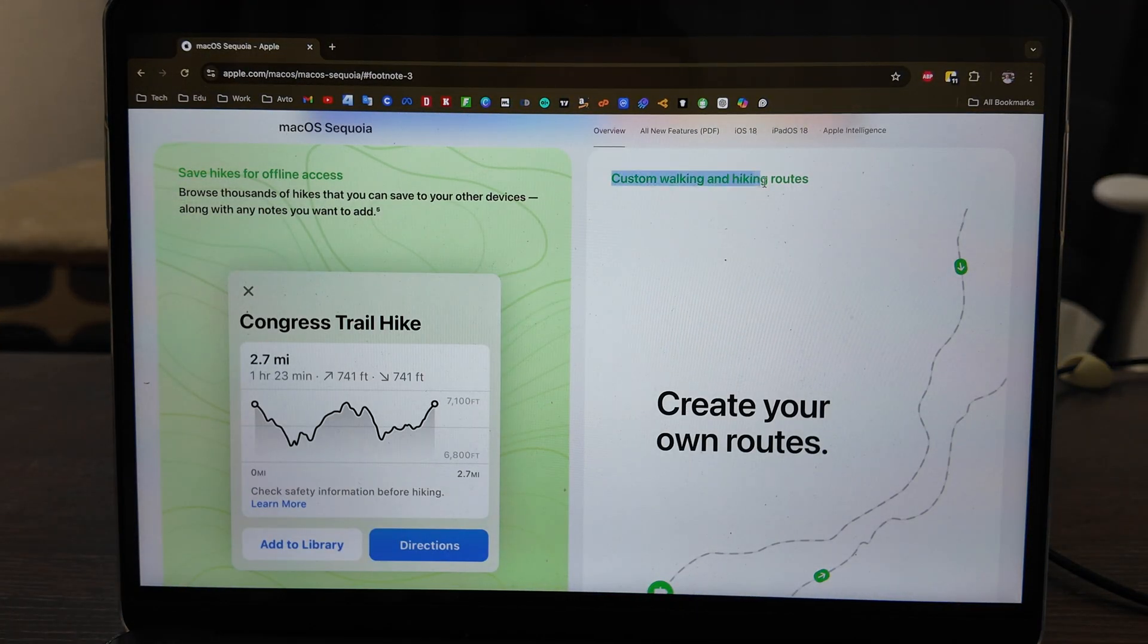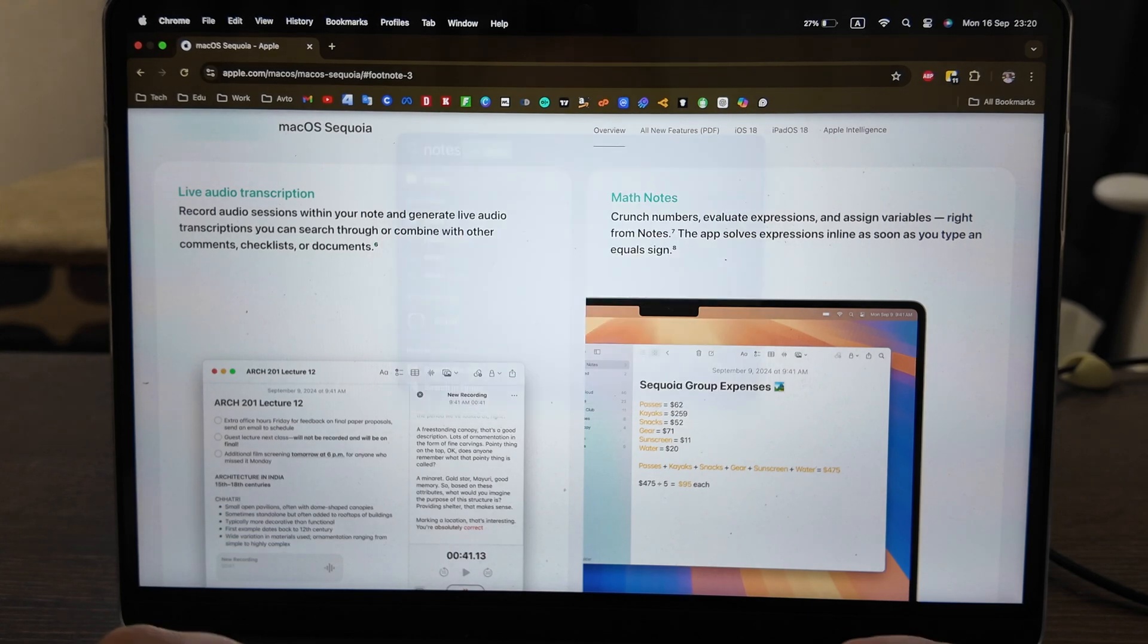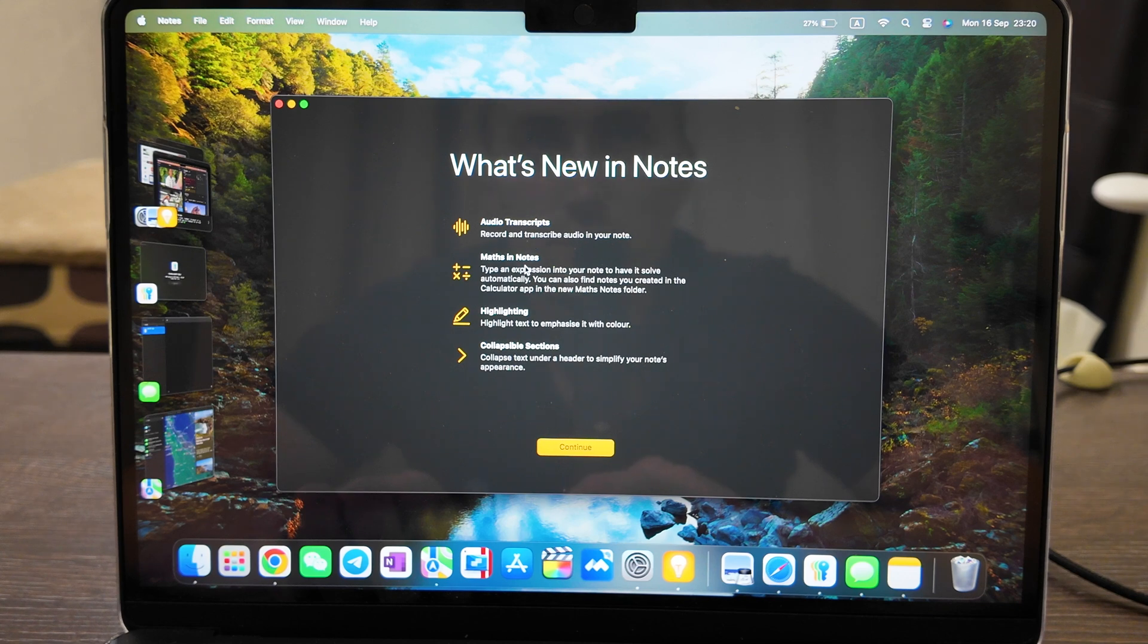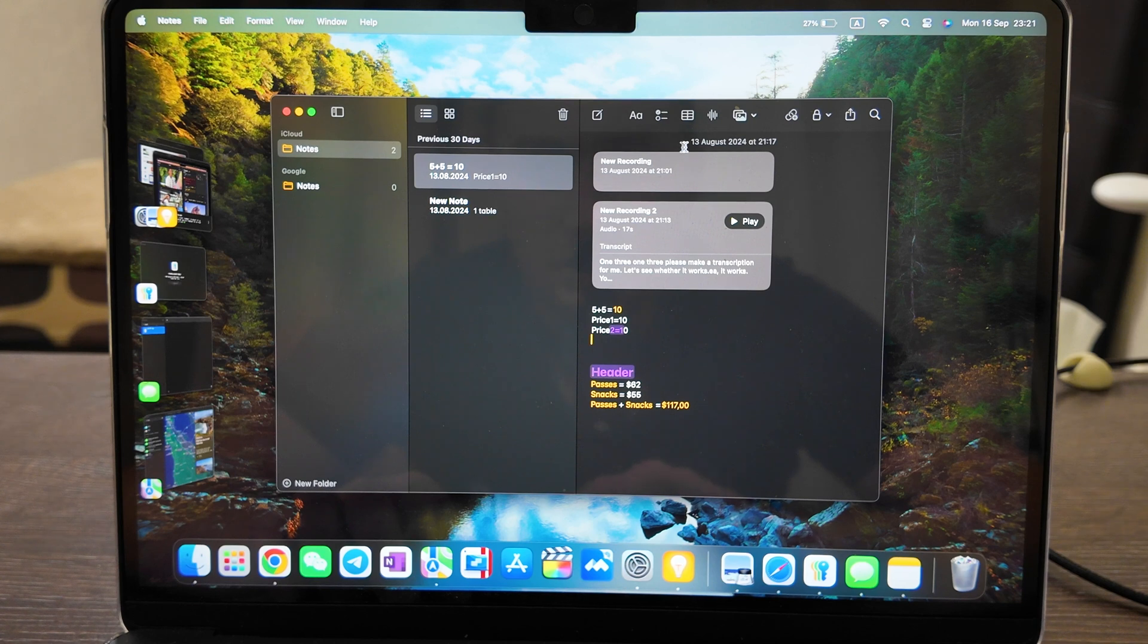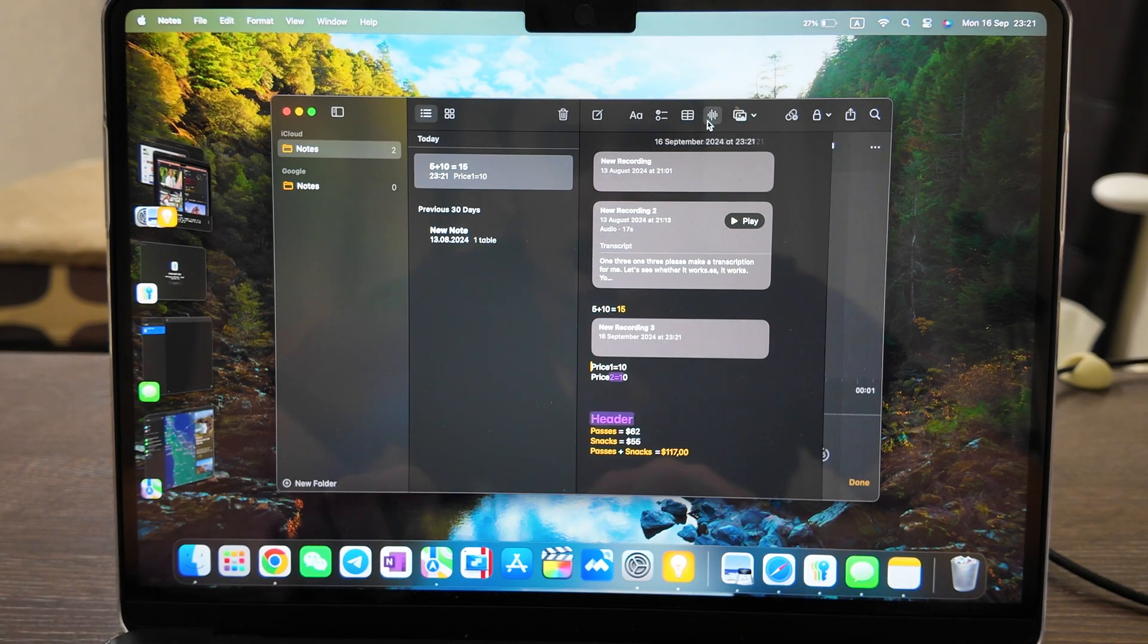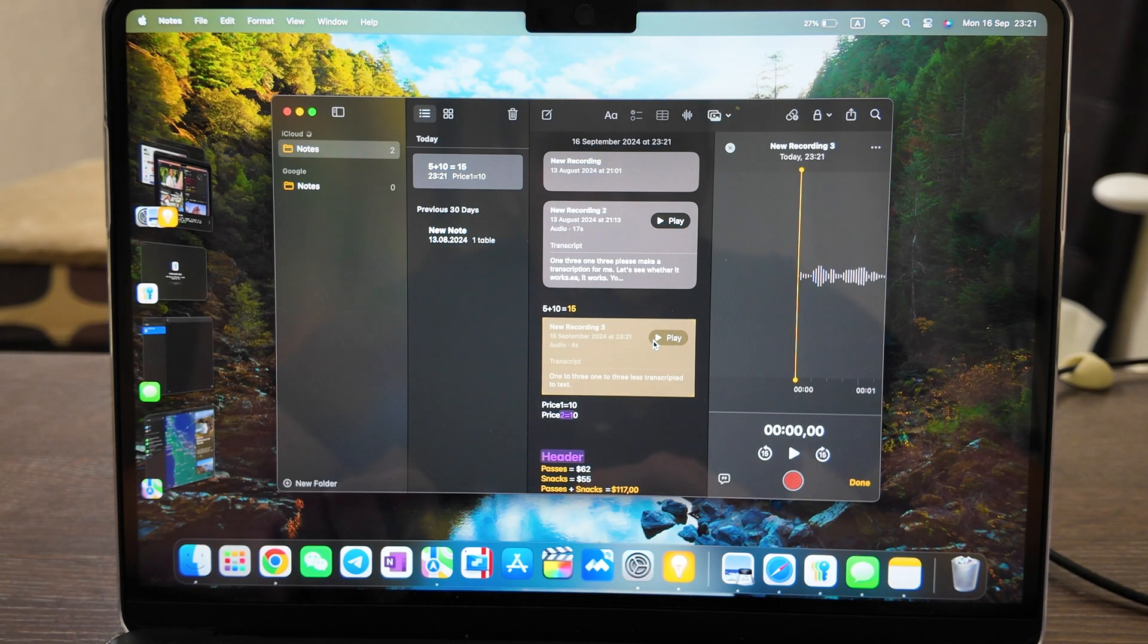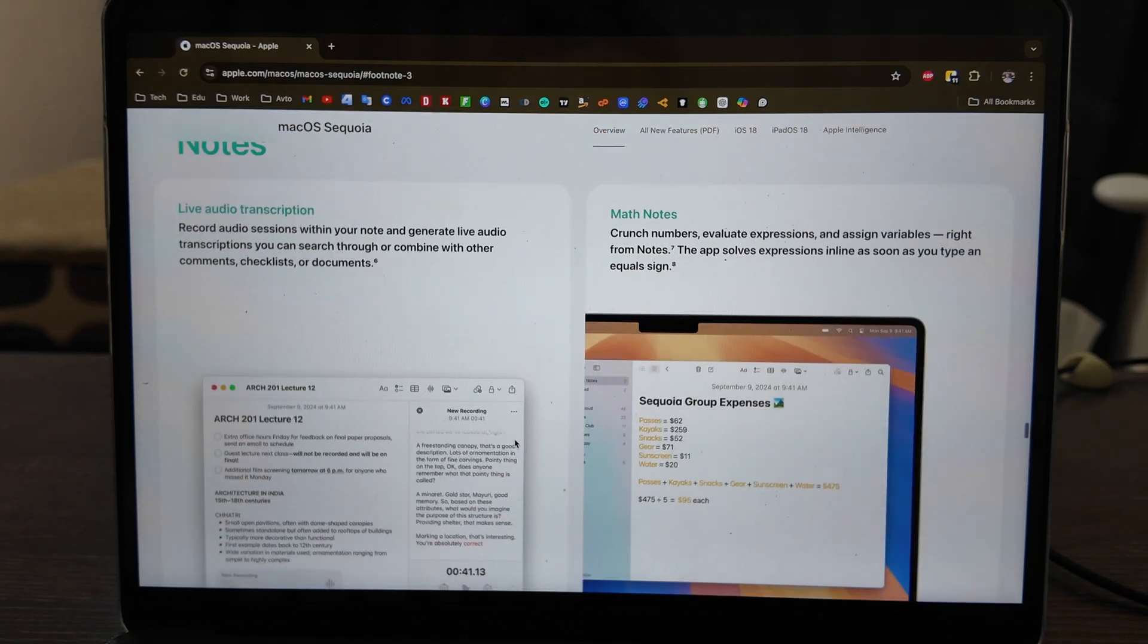For Notes we have many changes here. Let's open it up. Transcripts are available, so you can move your notes from text format to audio format. Math in notes is available, highlighting, collapse sections. Here I have some examples and you can see how the header looks like, and how the math works - five plus ten equals fifteen. Let's try it out how it will sound. One, two, three. One, two, three. Let's transcript it to text. Okay, done. Click on the recording and see here that it transcripted my voice to the text. Nice.